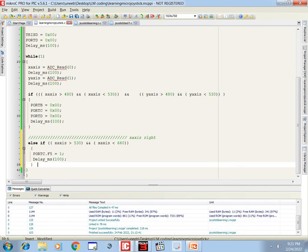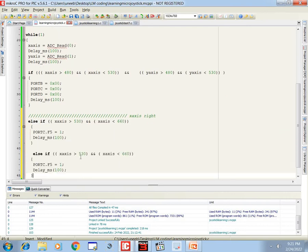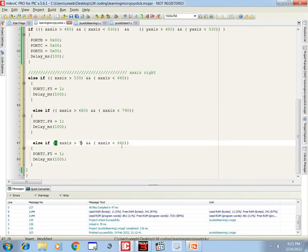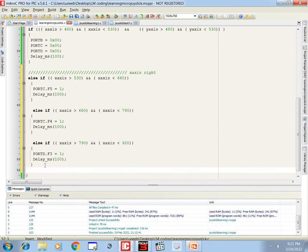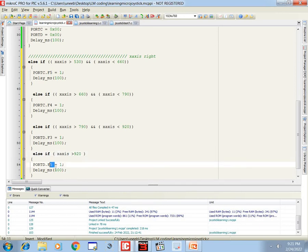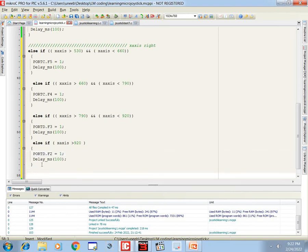That's our first LED. If we go further right, value changes from 660 to 790, and the LED that turns on is C4. Moving further right, values change from 790 to 920 and the LED that turns on is D3 (port_D.F3). If we move to the extreme right, value is greater than 920, then the fourth LED D2 (port_D.F2) turns on. This covers all four right-direction LEDs.